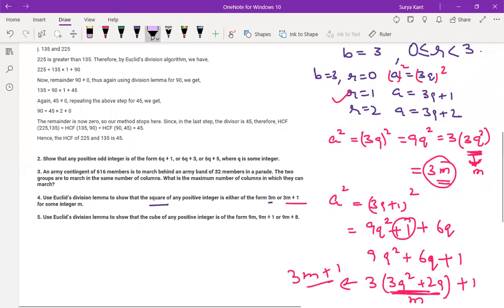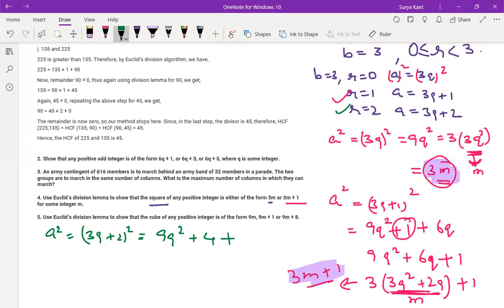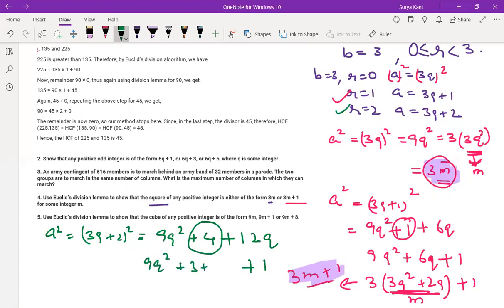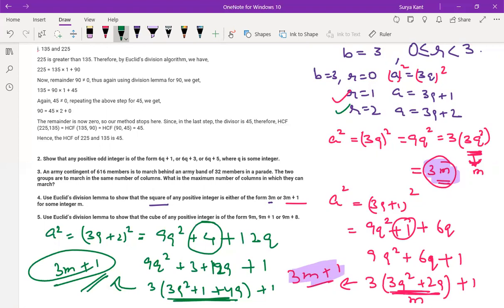The first part we are getting in 3m form, the second part in 3m plus 1 form. Now check the last one — for r equals 2. A squared equals (3q plus 2)² equals 9q² plus 12q plus 4. We have to get 3m plus 1. Take 1 out from 4, so we get 9q² plus 12q plus 3 plus 1, and take 3 common: 3(3q² plus 4q plus 1) plus 1. This part can be written as m form. So this is also of the form 3m plus 1. That's the proof of this question.